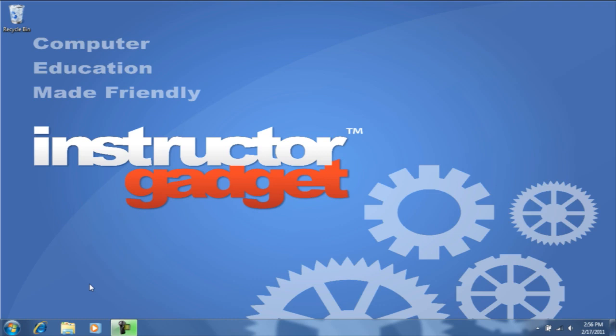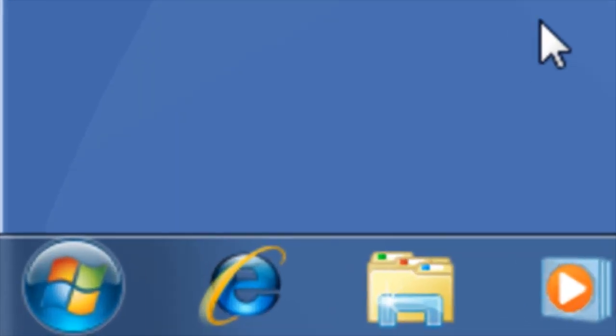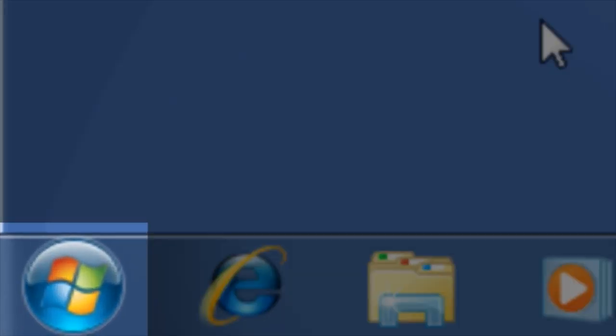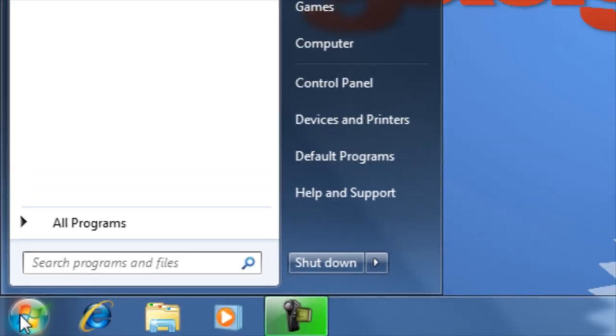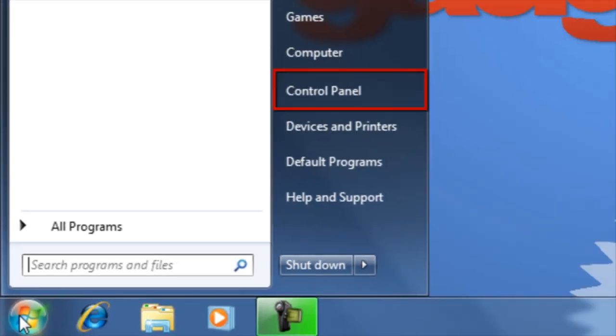The tools we are going to use to maintain our computer are located in the Control Panel. First, click on the Start button in the bottom left-hand corner of your screen. Within the Start menu, click on the Control Panel.